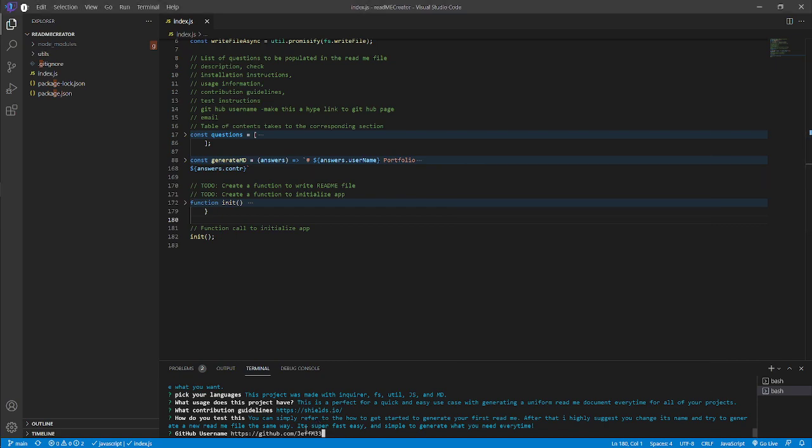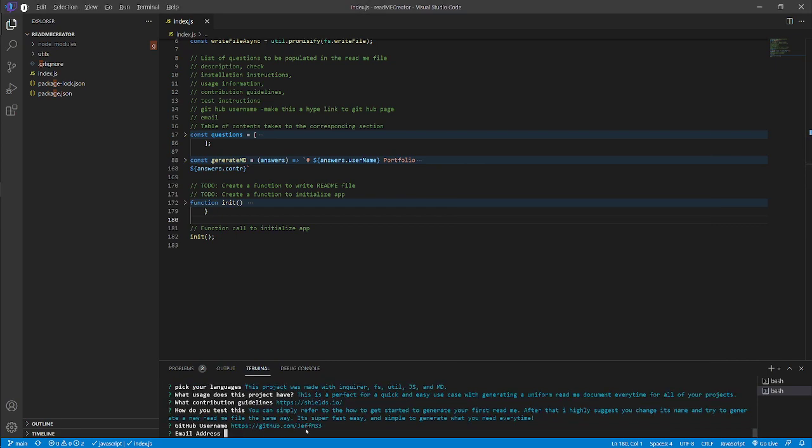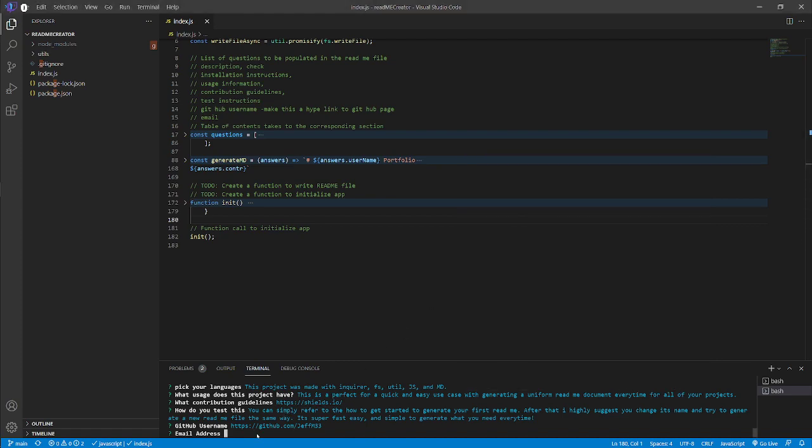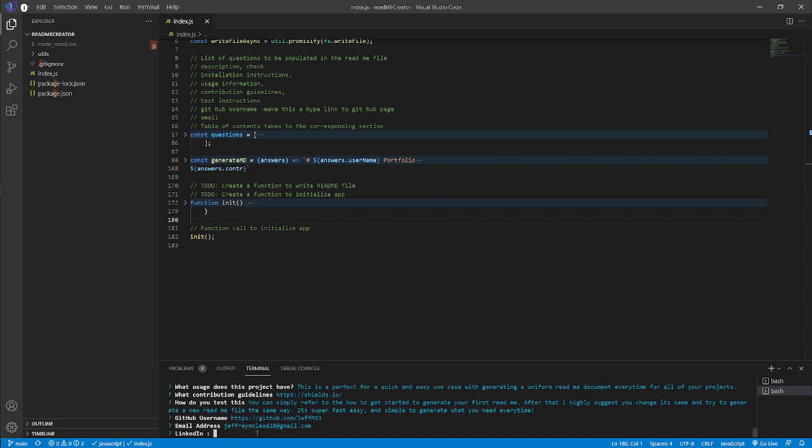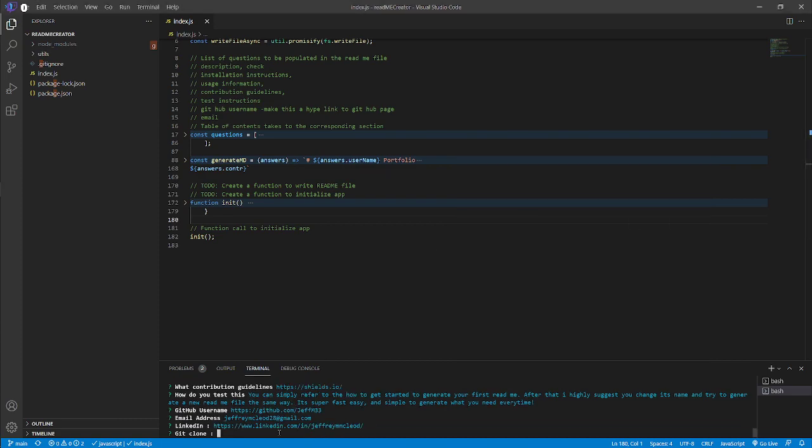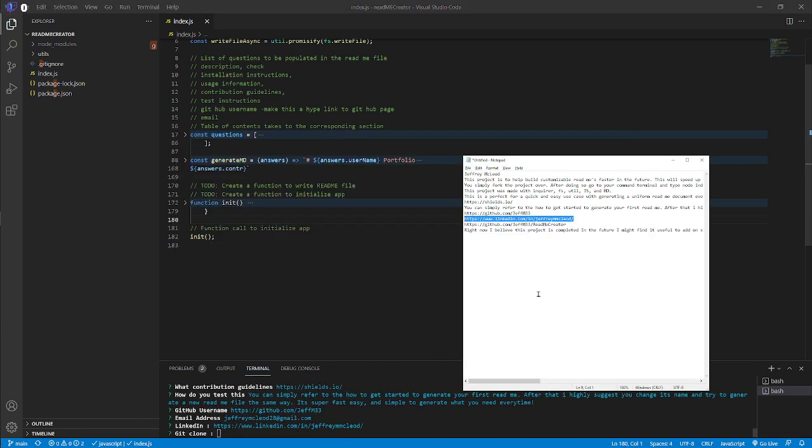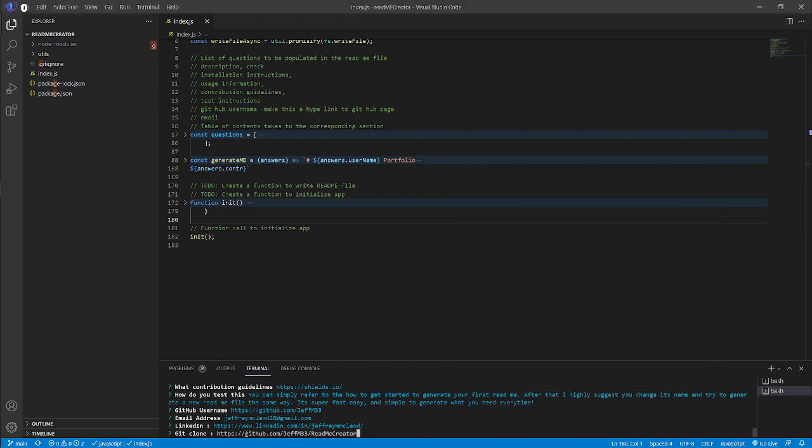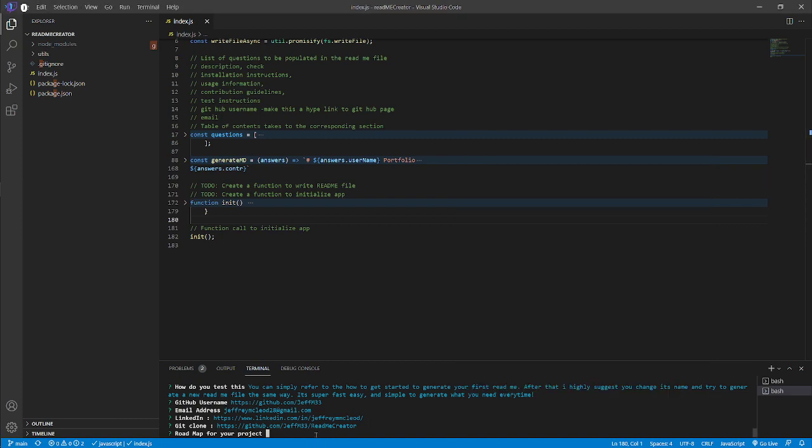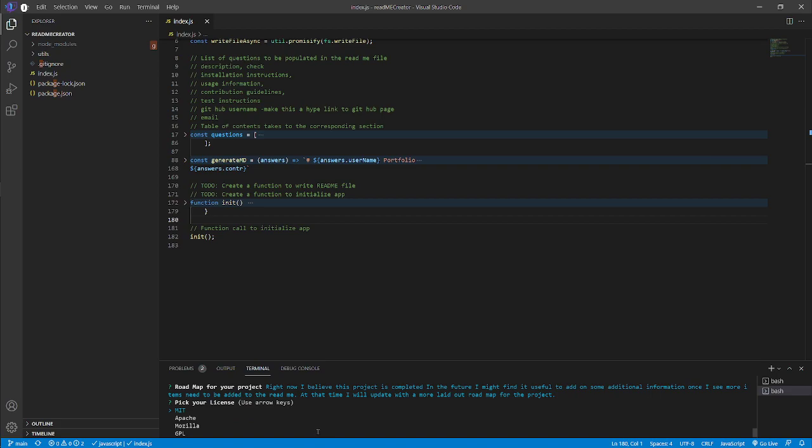Email address in here - dot com. LinkedIn address - we'll grab that and throw that right there. Roadmap: right now we're kind of good on our roadmap, but for my other projects I'm really going to need roadmaps. I kind of feel like this is completed to stages, but if I find I'm needing more additional information later, we'll lay out a roadmap and I'll update this. I'm going to use MIT licensing. Beautiful! It generated, sweet.